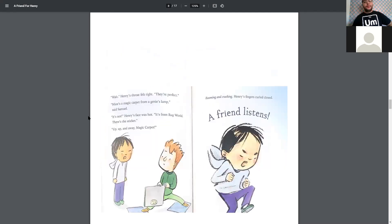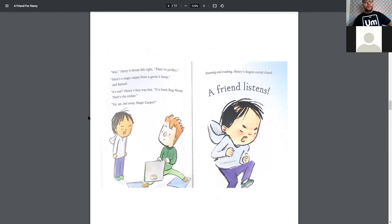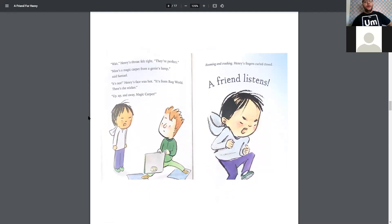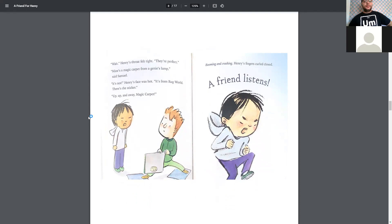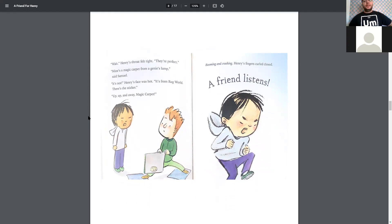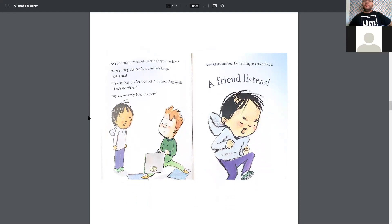Oh, he's going to grab the middle one. Wait, Henry. Henry's throat felt tight. They're perfect. Mine's a magic carpet from a genie lamp, said Samuel. It's not, Henry's face was hot. It's from Rug World. There's the sticker. Up, up, and away, magic carpet. Booming and crashing, Henry's fingers curled close. A friend listens.